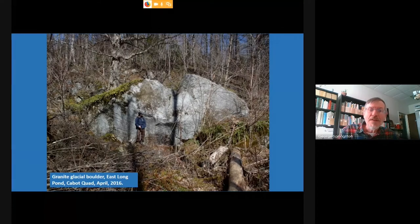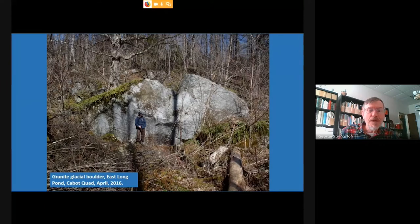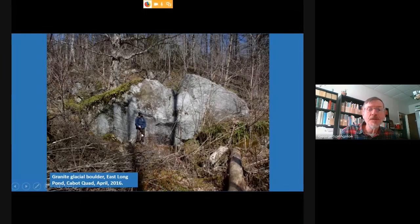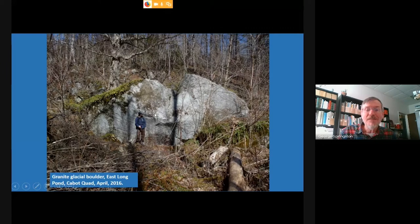Here is an extremely large boulder over in the Cabot area. Devlin Rutherford, my field assistant, is there for scale. This boulder is something like 15 feet high and 30 to 35 feet across — probably not the biggest one, but one of the bigger ones.